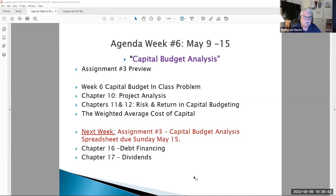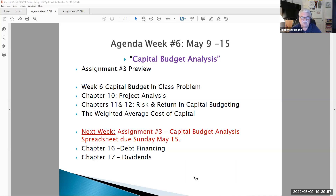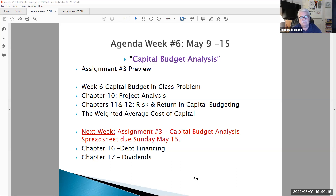We continue with our capital budget analysis this week. We practice a capital budget problem in assignment number three, due on Sunday, May 15th. There are also extra credit problems this week for students to earn extra credit points toward their grade. If you've missed an assignment, did poorly, or just want to bulk up your grade, there are three extra credit problems included. You do not have to do them, but if you do them correctly, you'll be awarded 20 extra points toward your grade point average calculation.